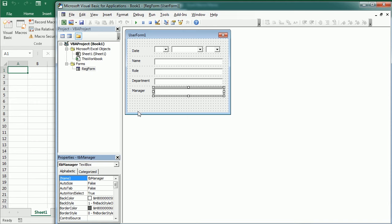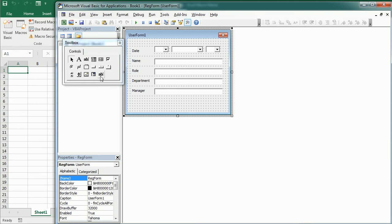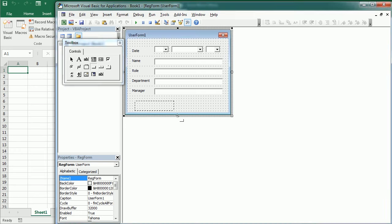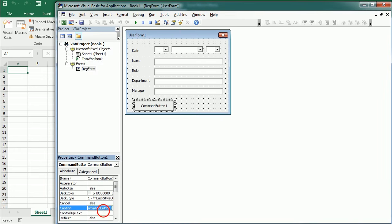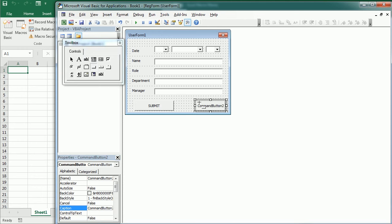Finally, we just need to add the command buttons. So I'm going to just add two buttons, one to submit the form. So let's change the caption here. And another one to cancel.